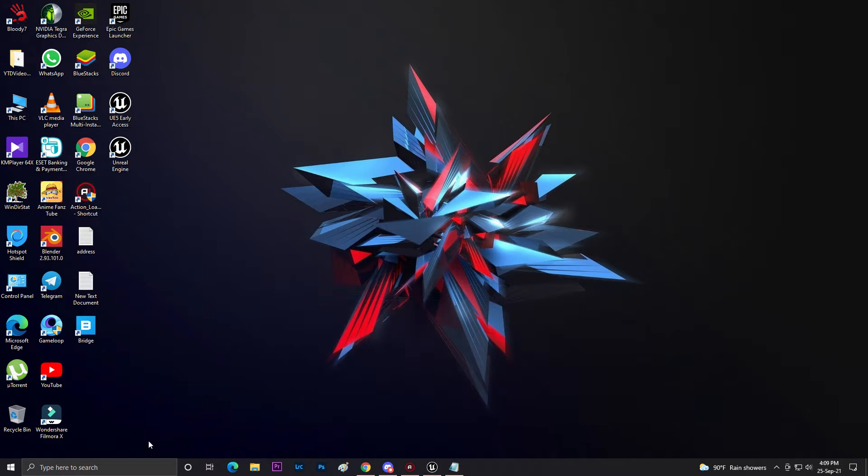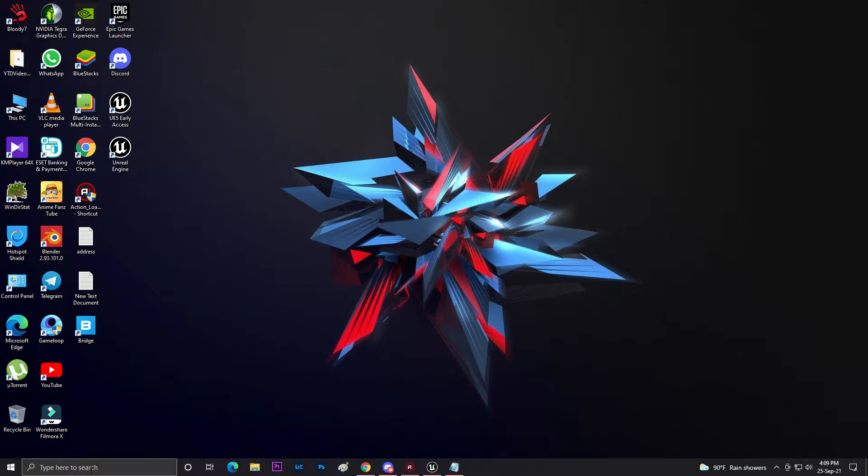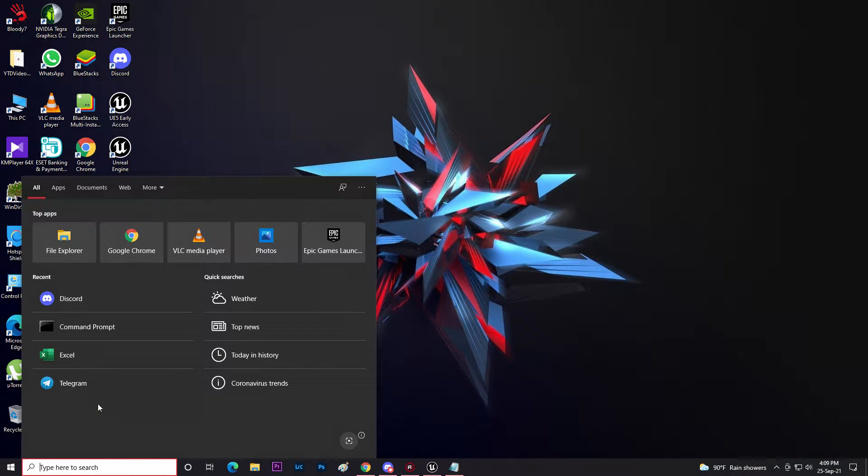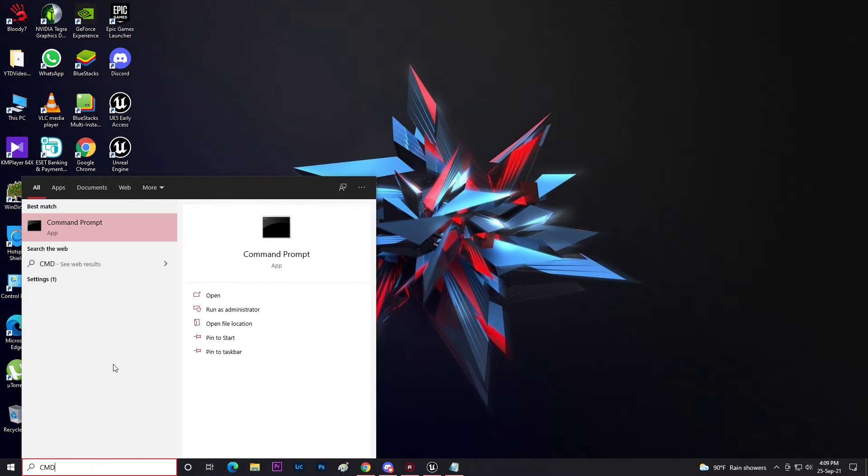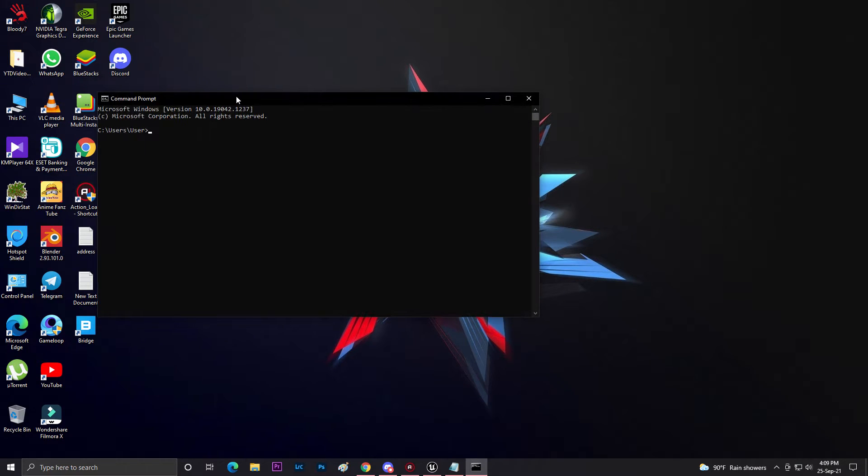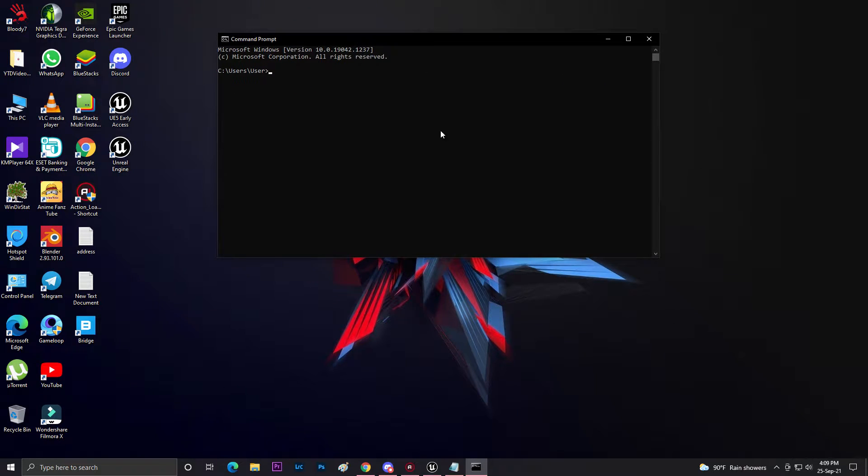First of all, copy this thing and make sure Java or JDK is already installed on your computer. Then you need to search for CMD or your command prompt and open it.